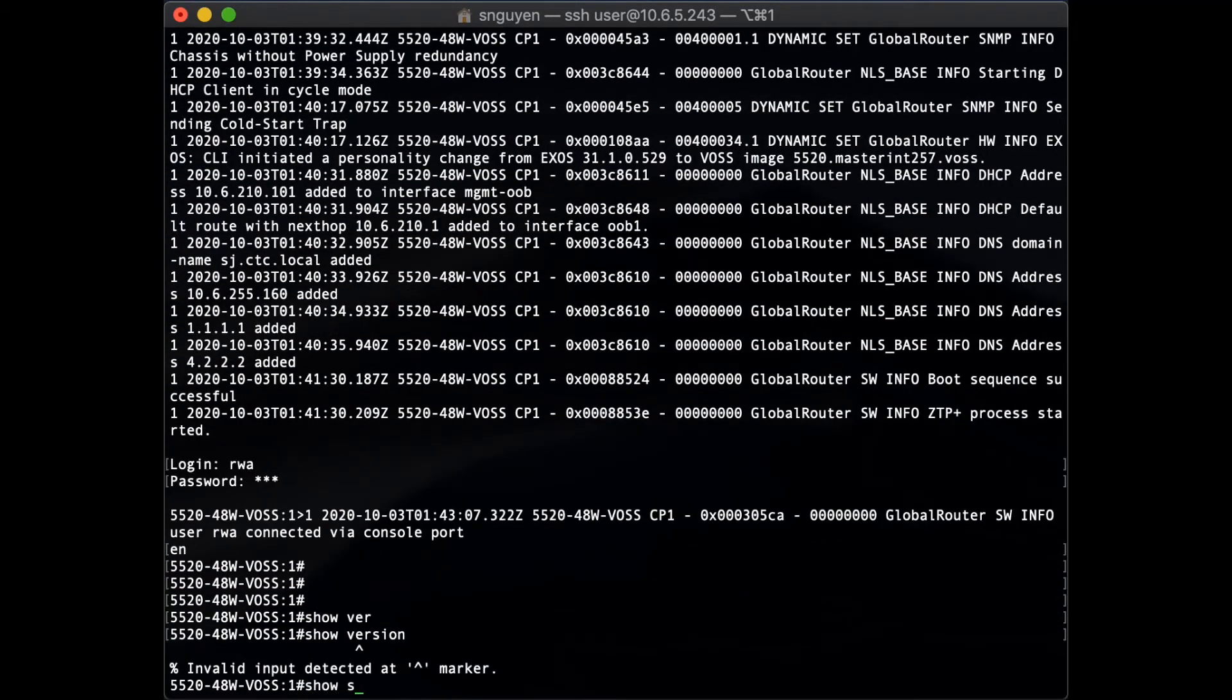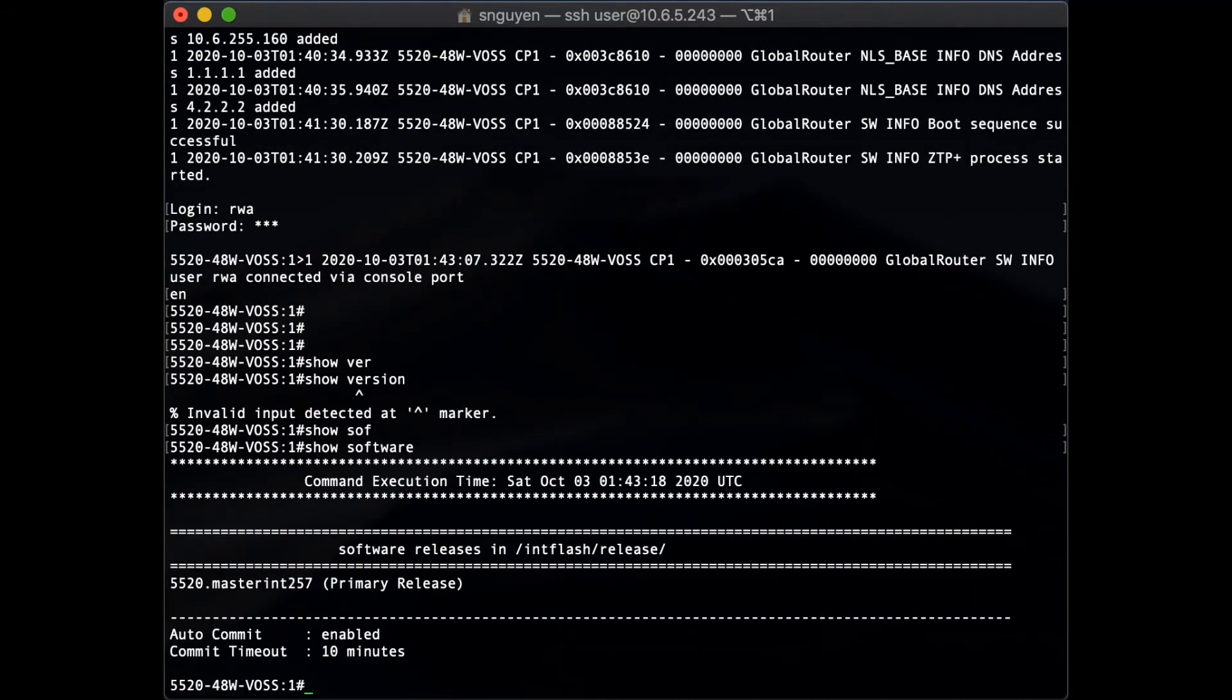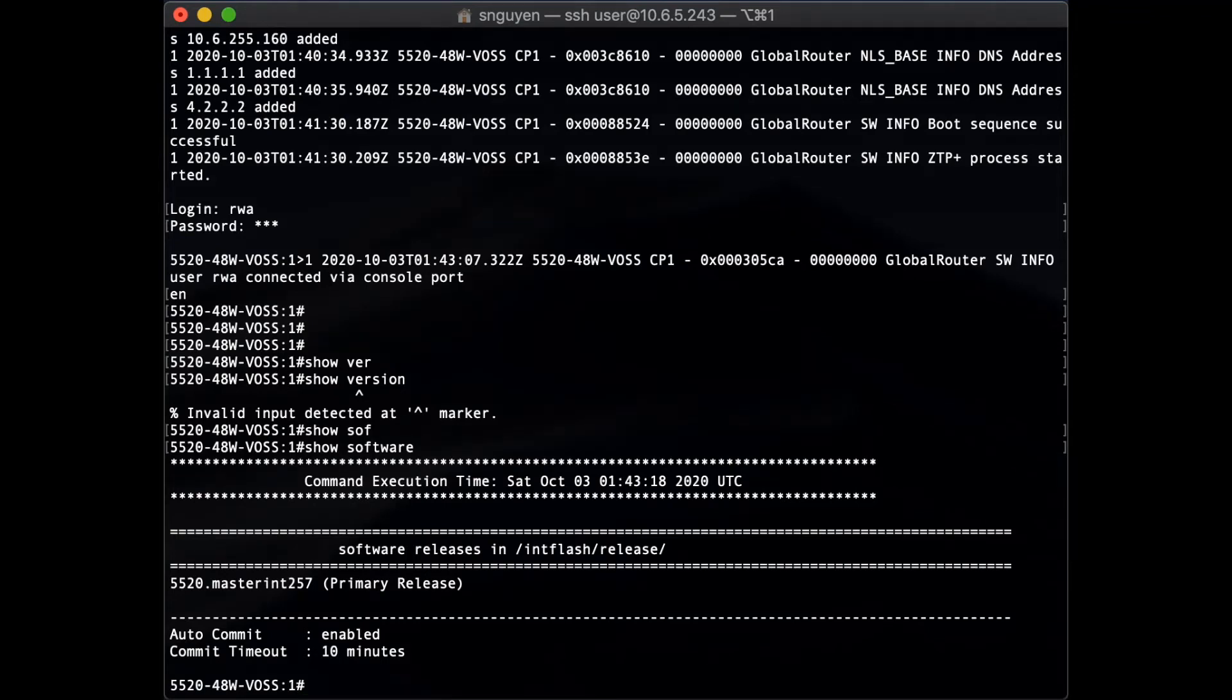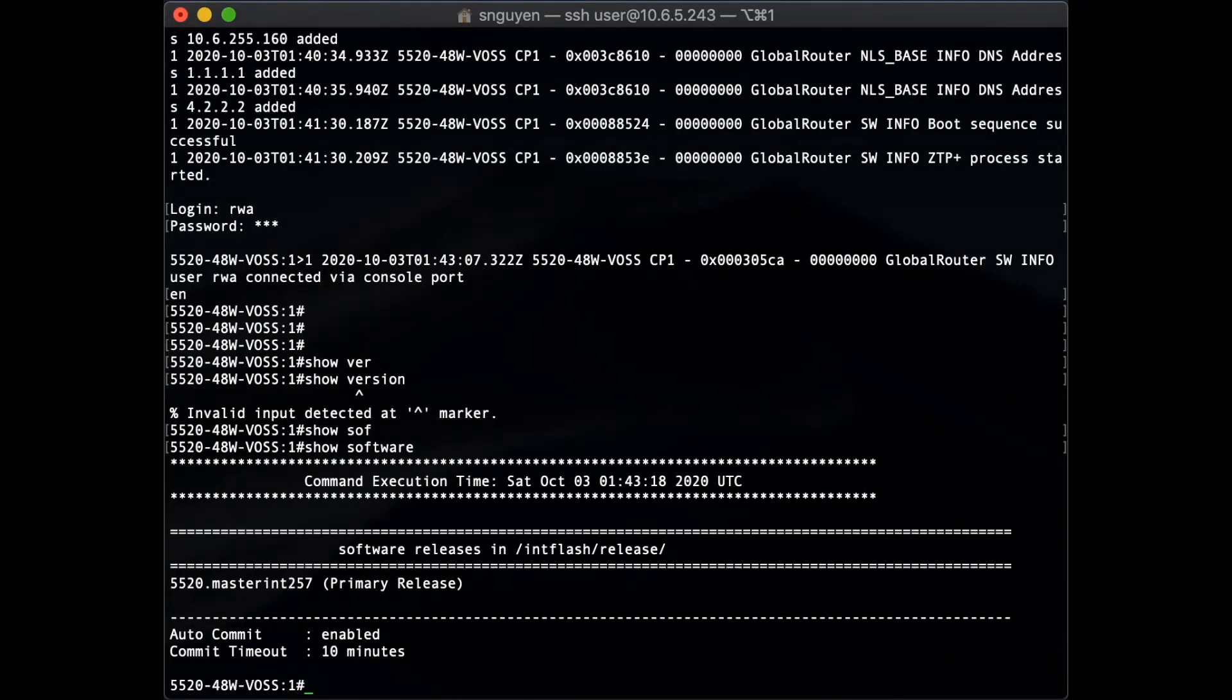Now that the 5520 has been successfully converted to WAS, a persona change can be made to change it back to XSOS. This is also achieved via XSOS firmware installation on the switch.